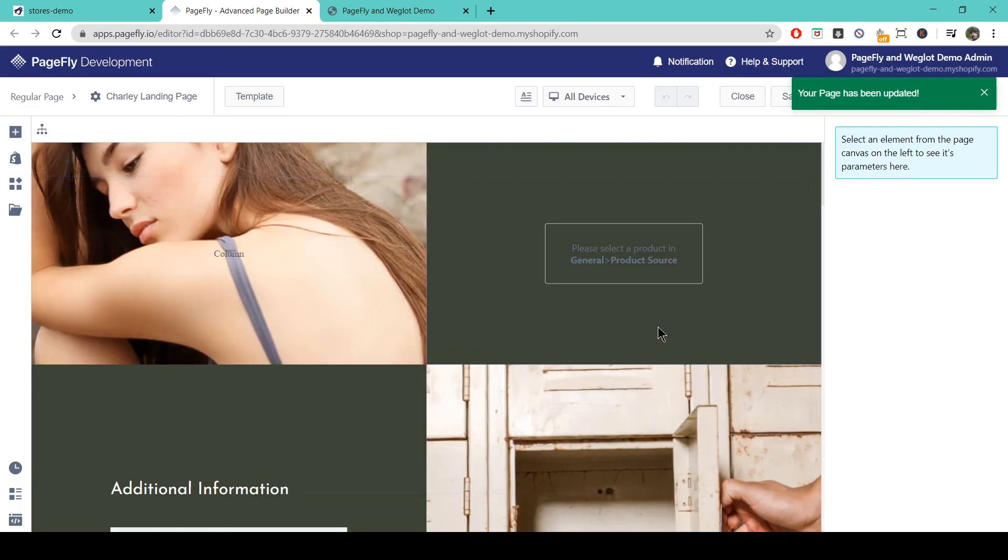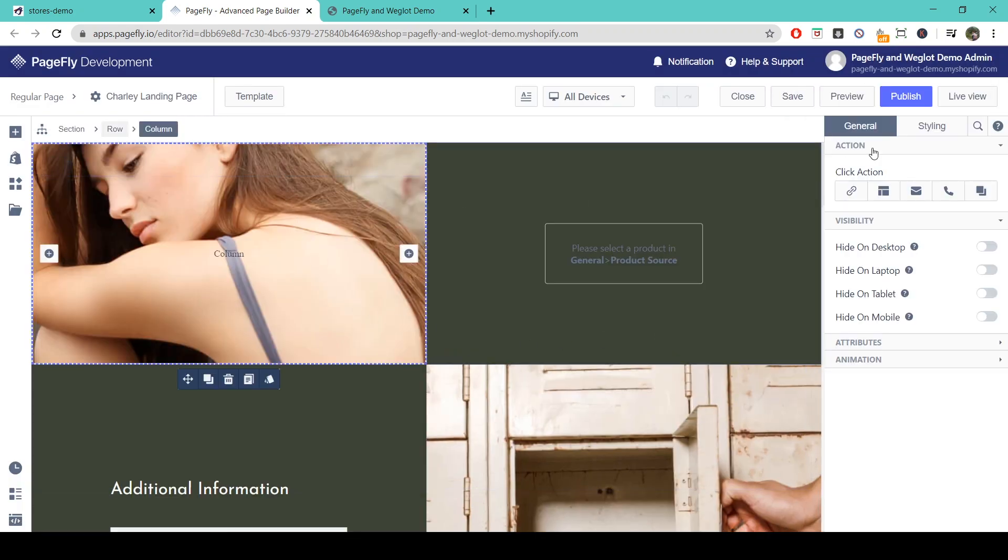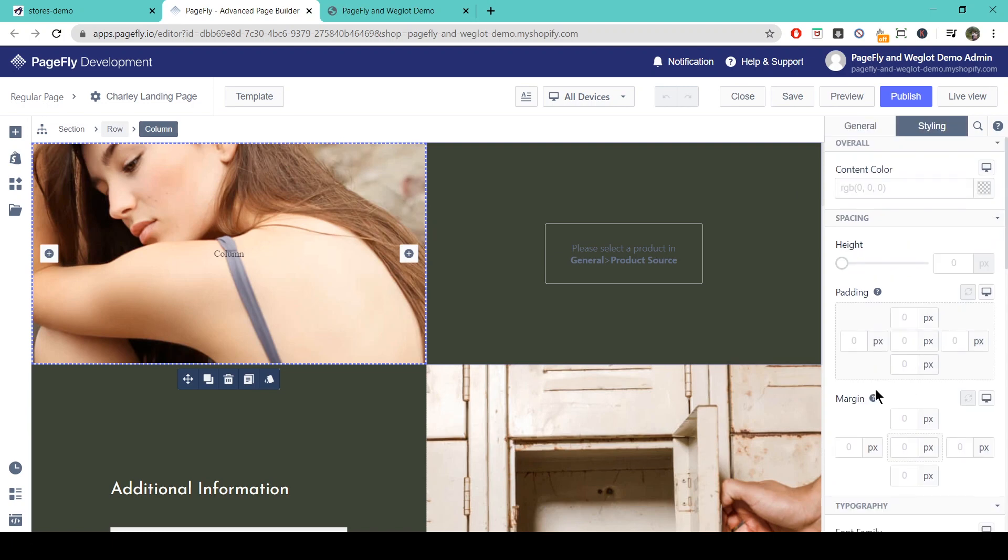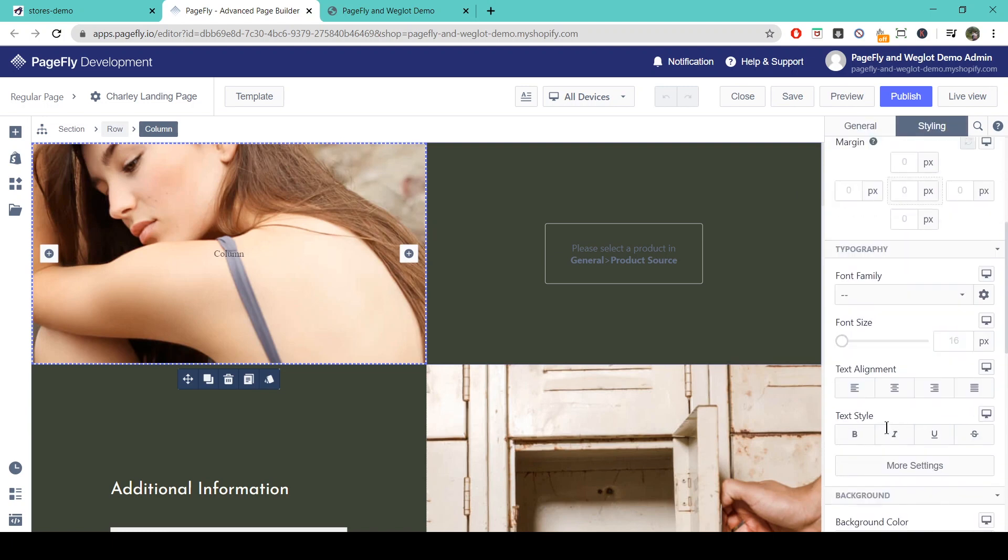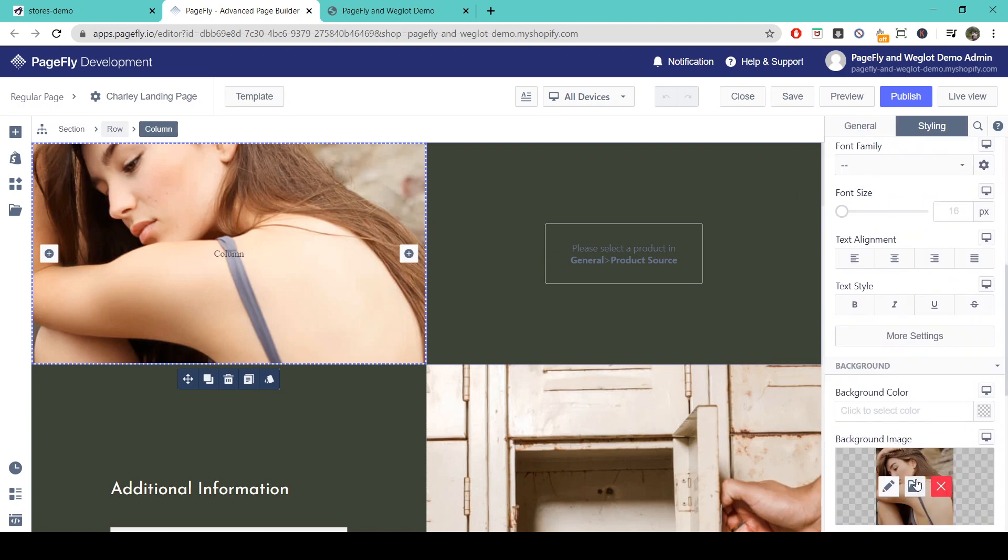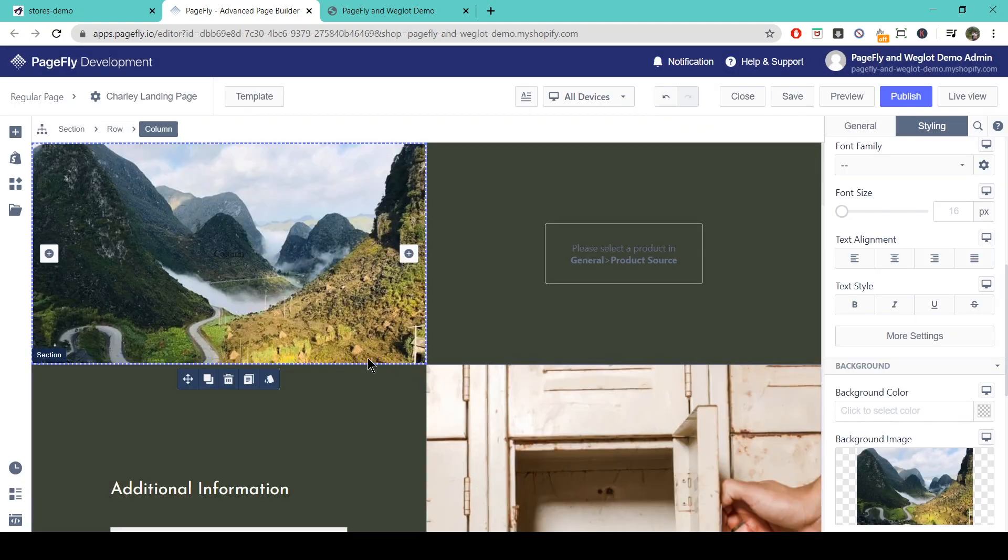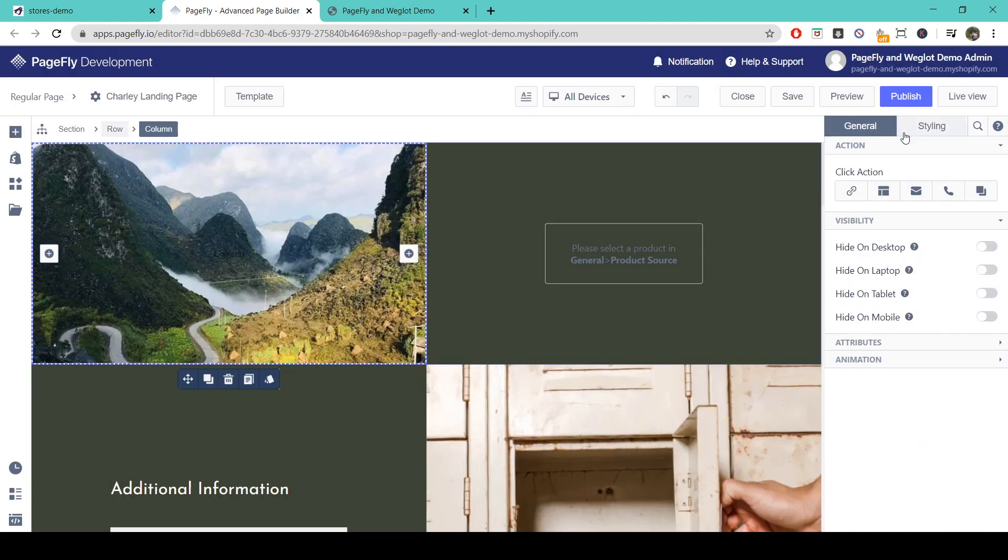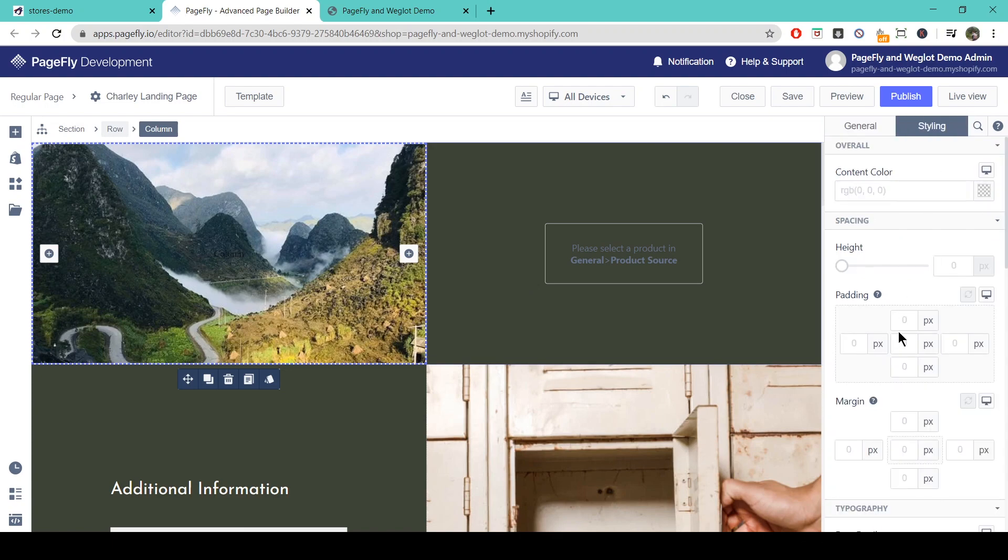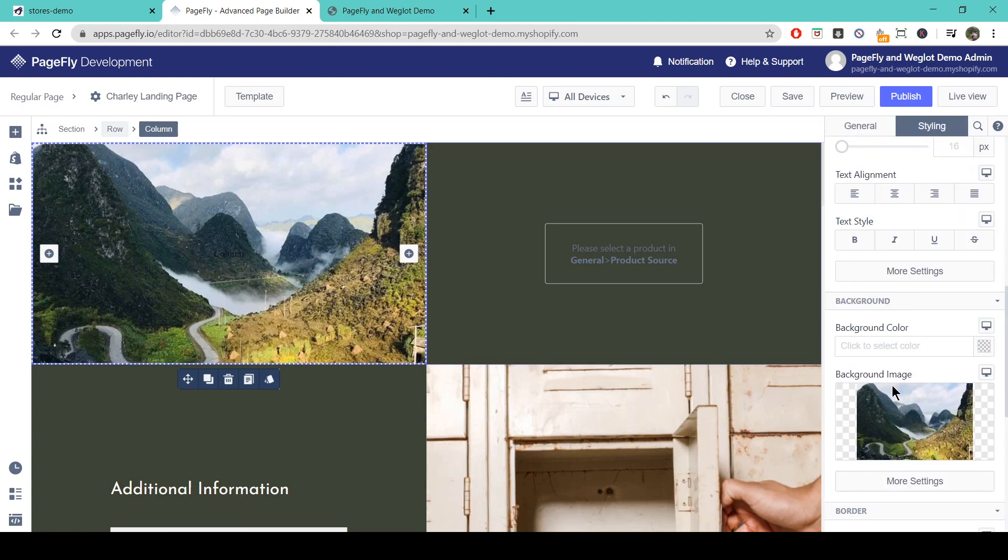Okay, so now we're here we can set about changing all of the elements, headings, paragraphs, images, etc., into what we like and fine tuning everything in the general and styling tabs here.